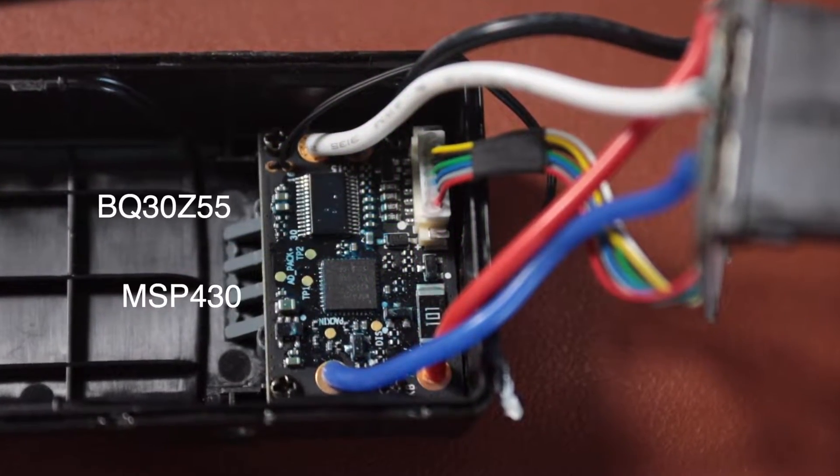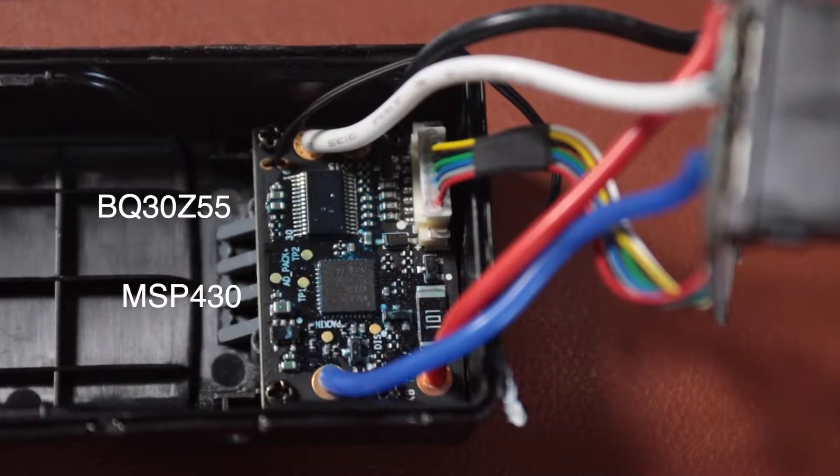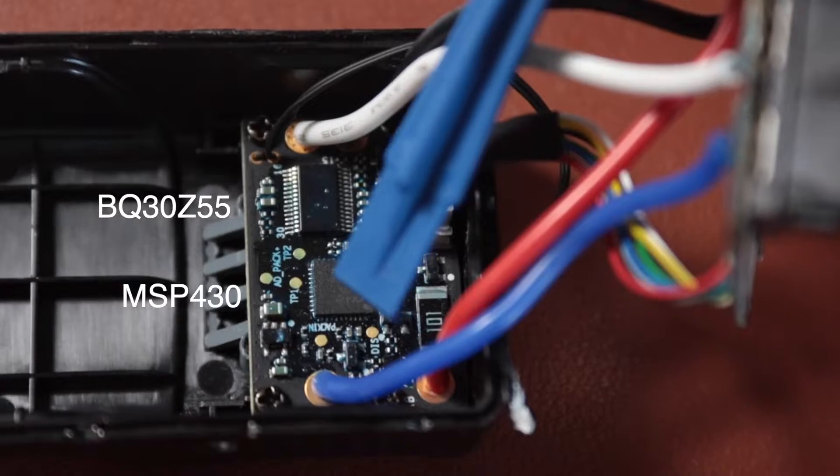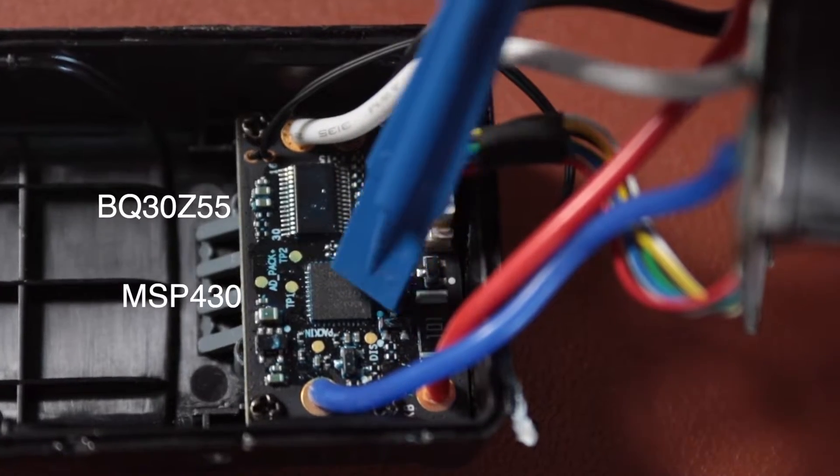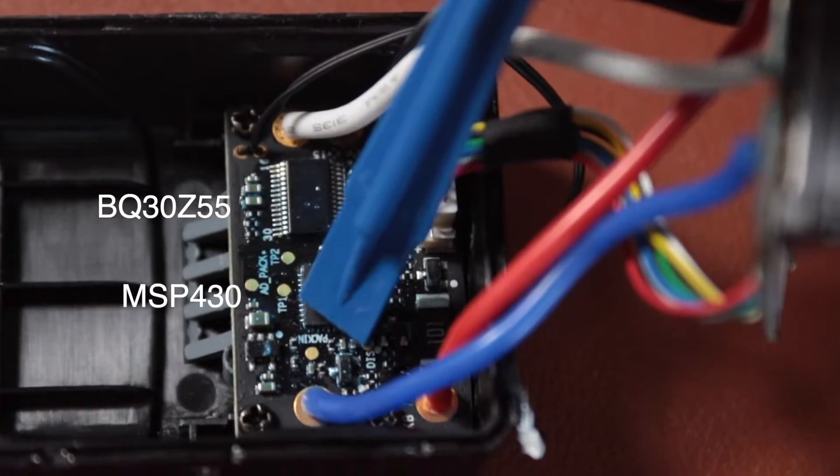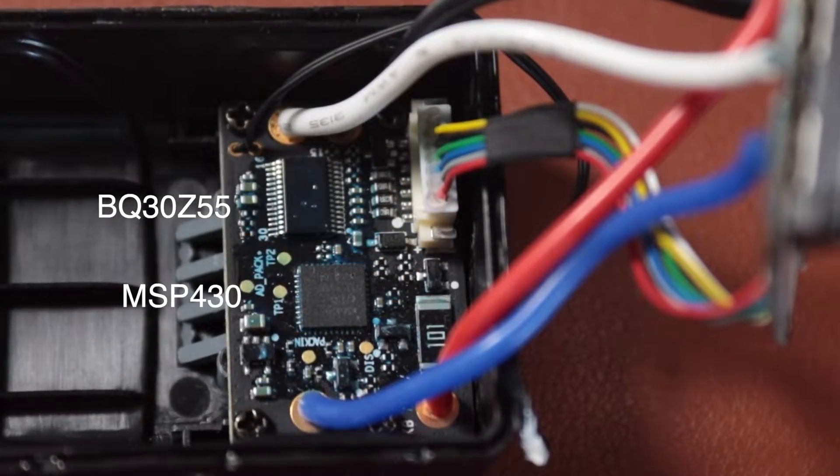So the author of the software messaged me and saw one of my videos where I was struggling with the Ronin M battery that has the BQ30Z55 with the MSP430. So he gave me some tips on that and offered me to trial his software with a DJI advanced license which means I can clear PF flags.